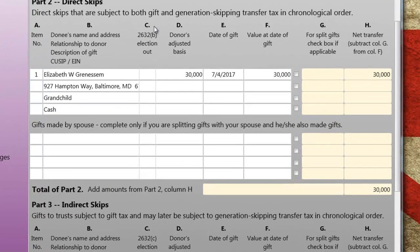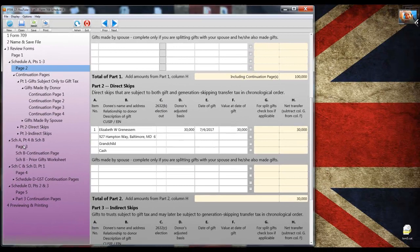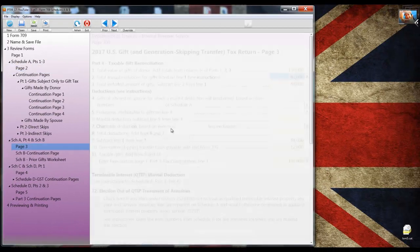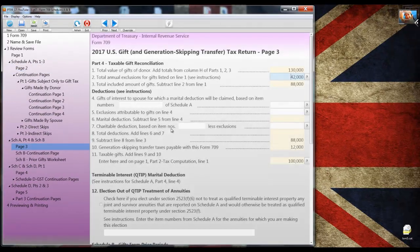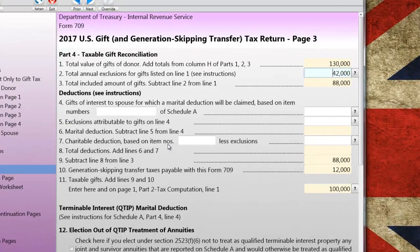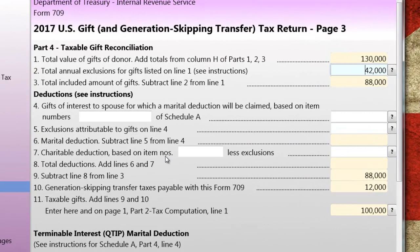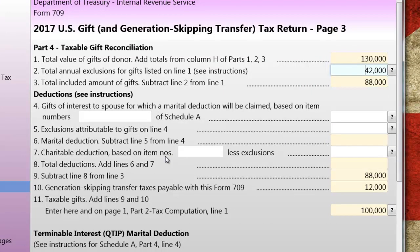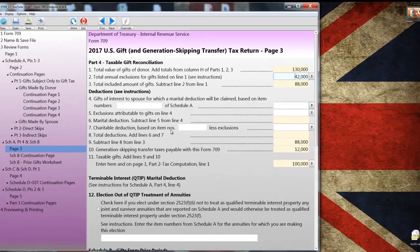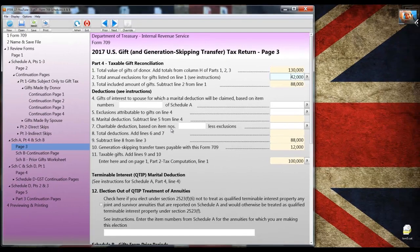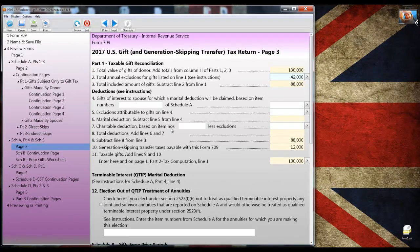Again, to save time, I've prepared a file with the granddaughter's gift entered. So let's open that file up and then go to page 2 and we'll scroll down so we can see part 2. That's the third gift to the grandchild. Now, let's go to page 3.